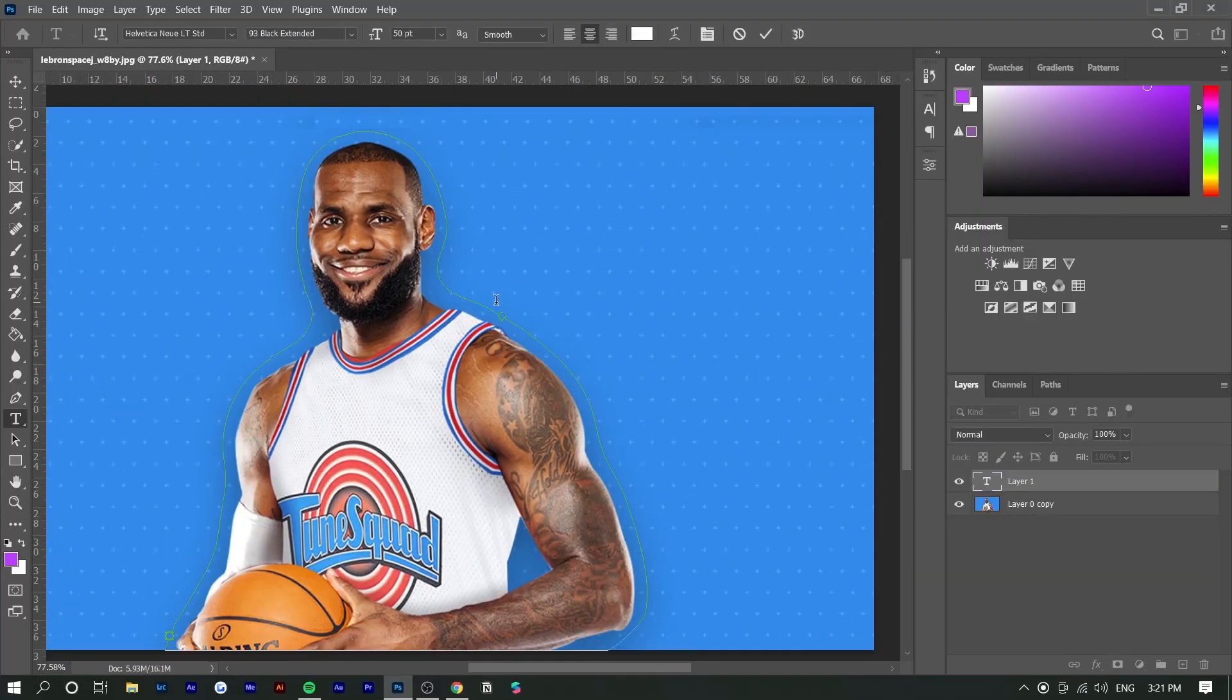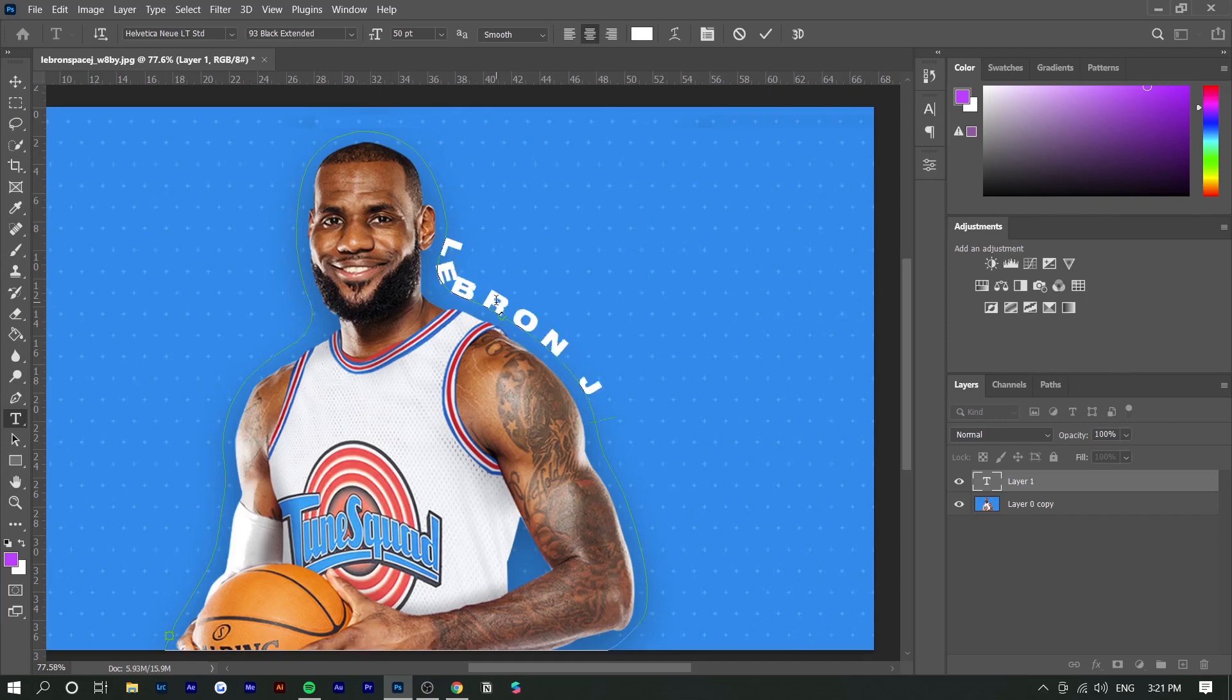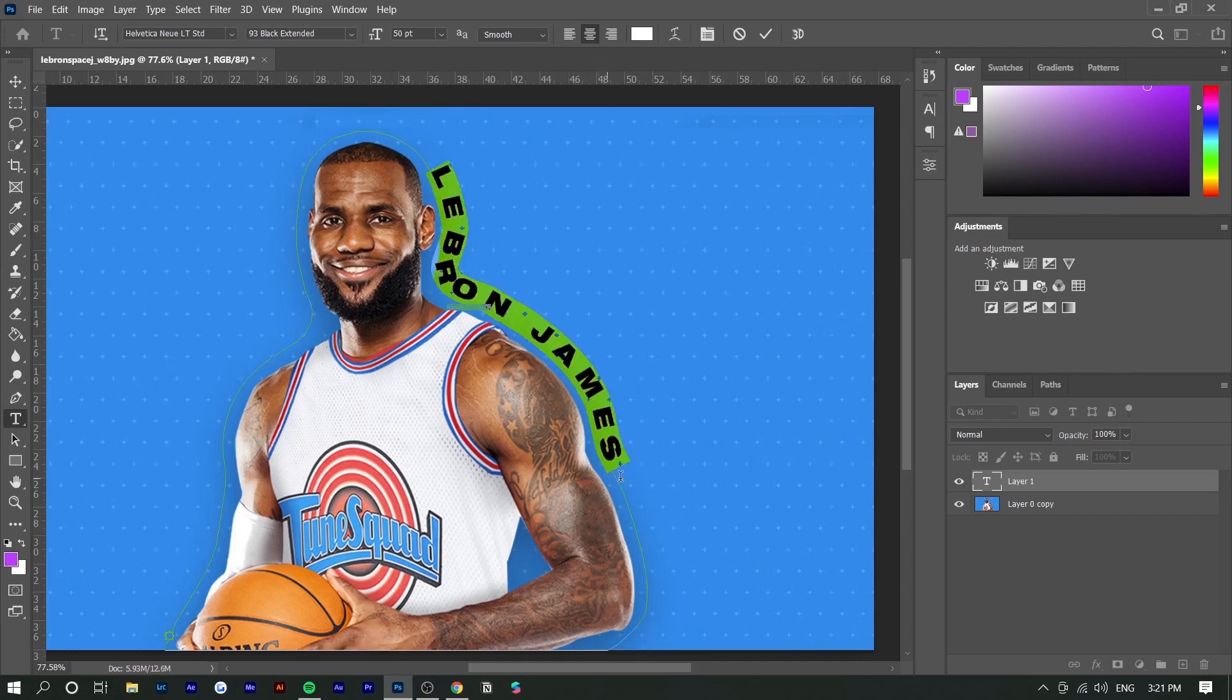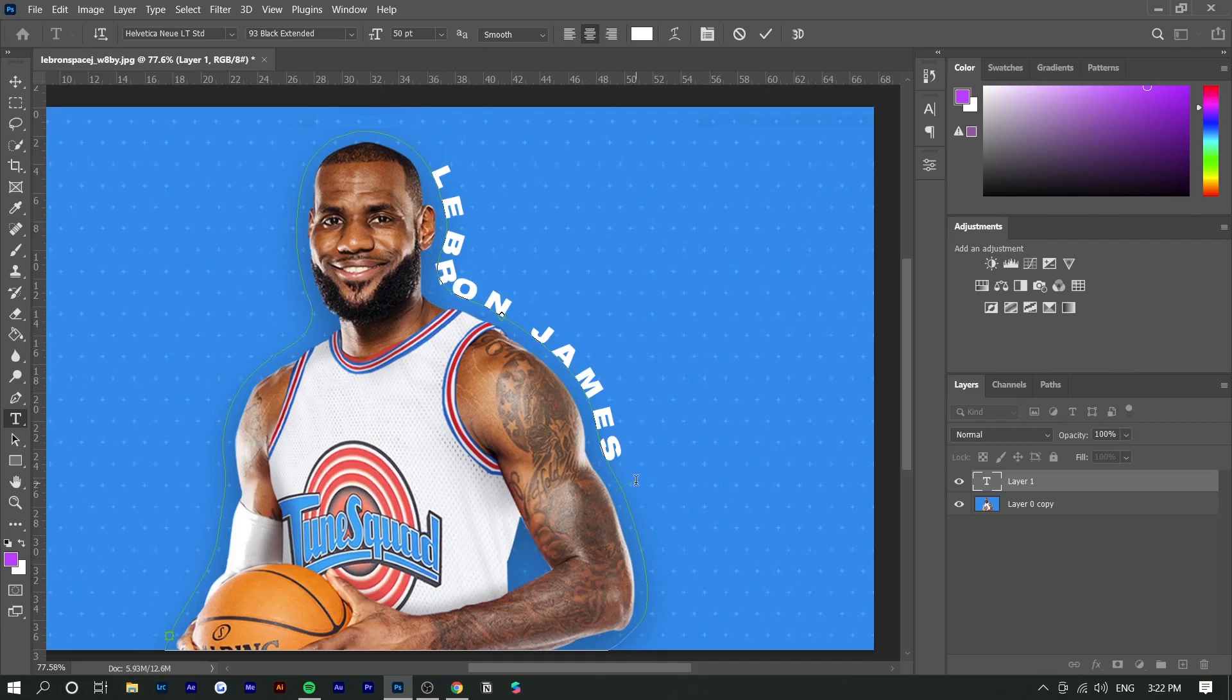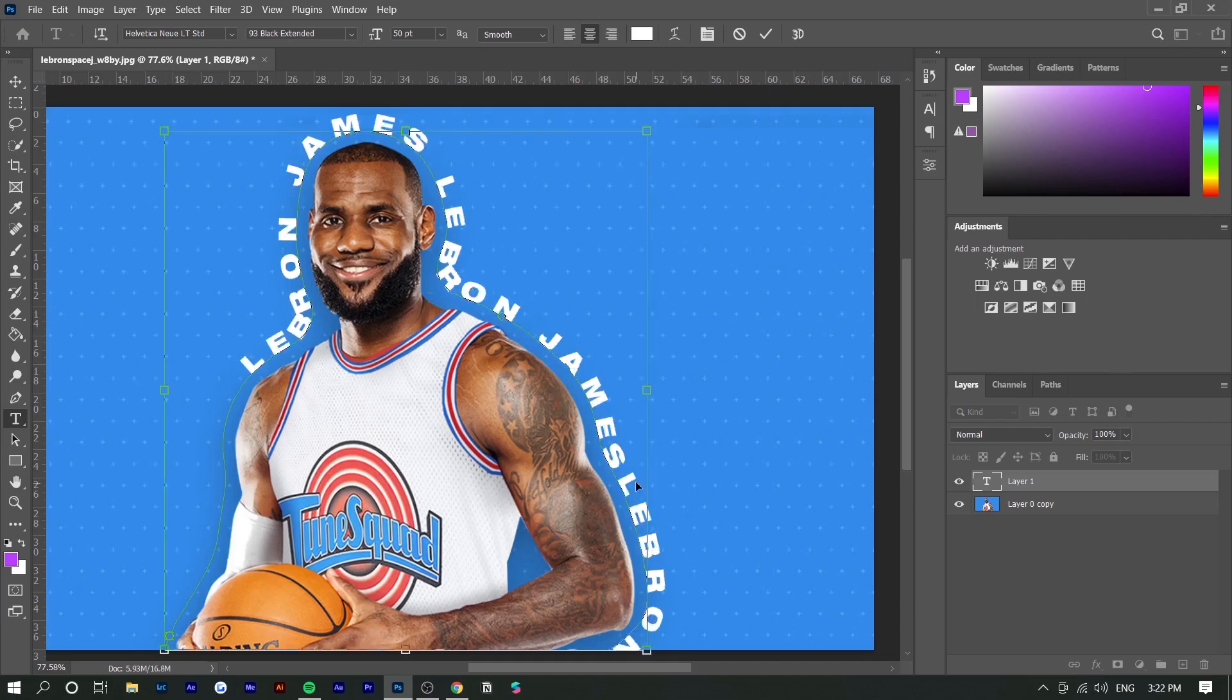If I type in LeBron James and repeat it a bunch of different times - I'm just going to copy and paste it multiple times - you can have this effect.